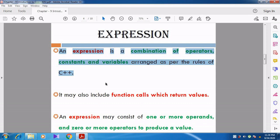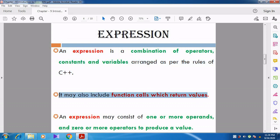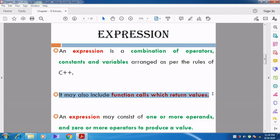An expression means it is the combination of operators, variables, and it may contain constants. The expression will be followed as per the rules defined in C++. Sometimes the expression may also include function calls which return values.